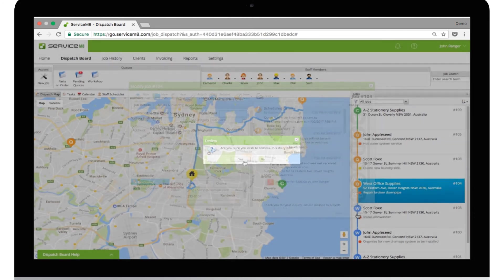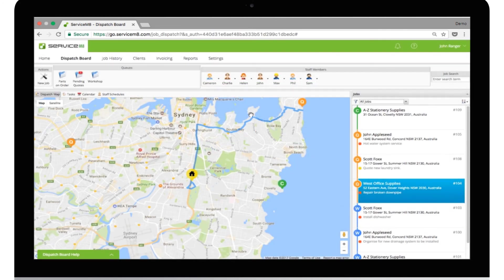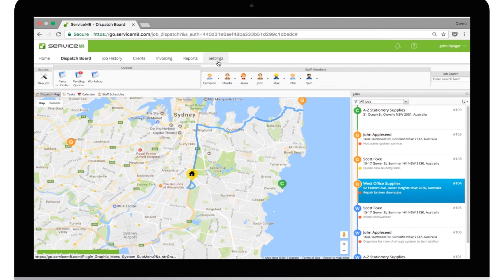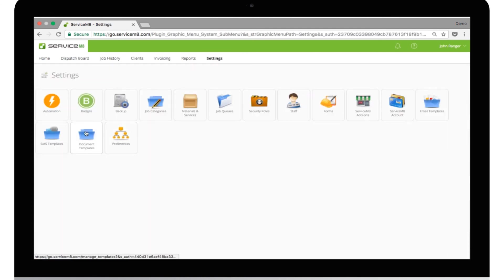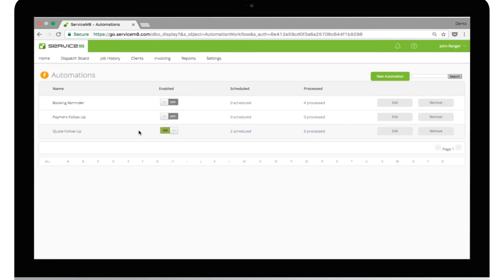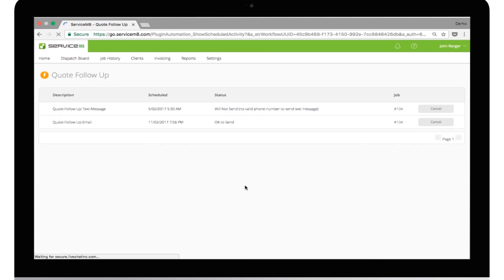To see the status of all your scheduled or processed jobs, go to Automation in your settings and click on the Scheduled Processed text. Upcoming actions or messages will show warnings if there's something preventing them from being sent at the scheduled time. For example, a missing email address.